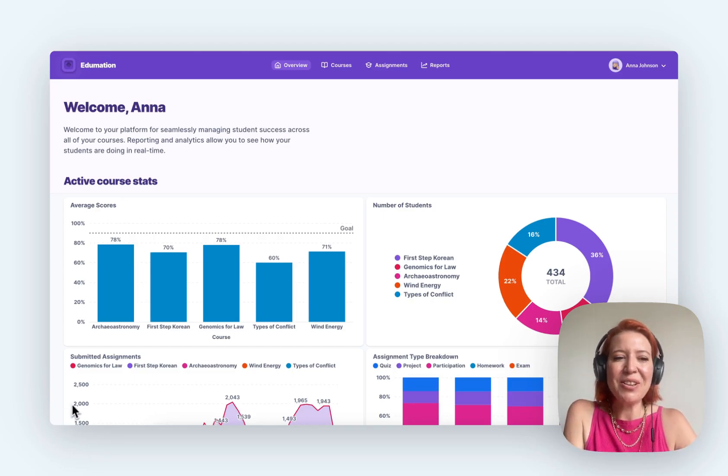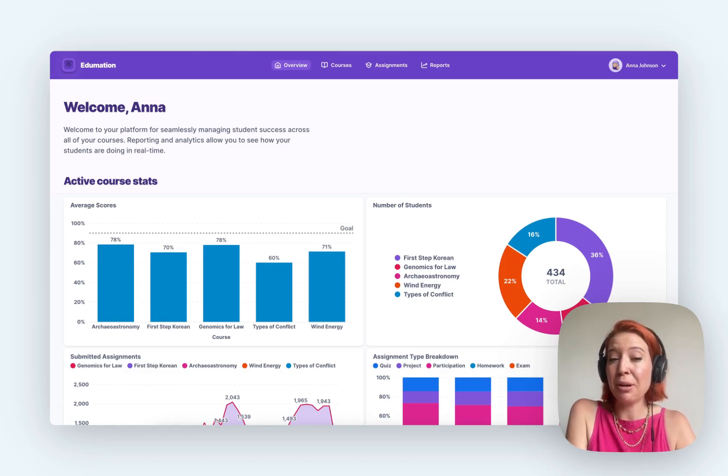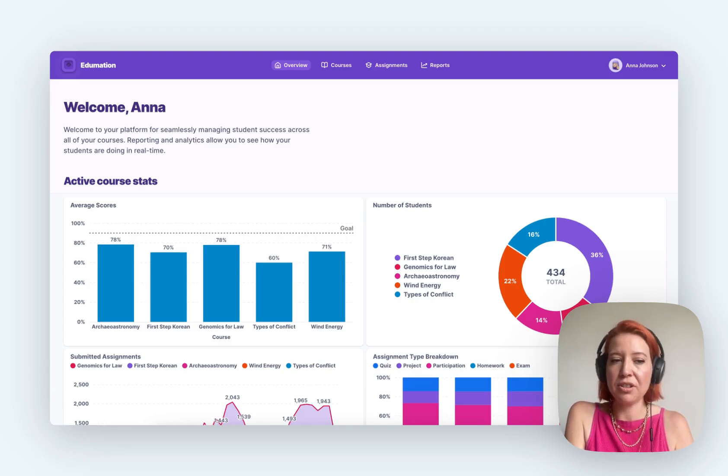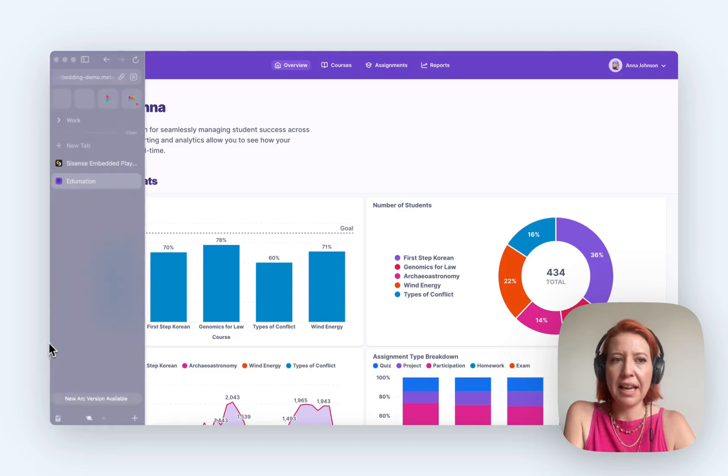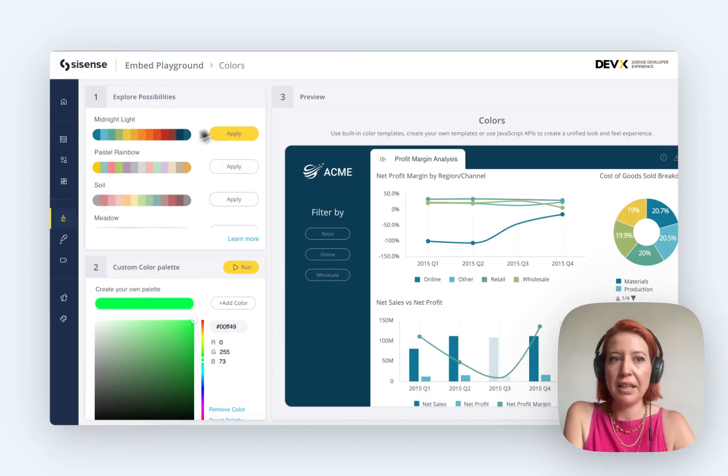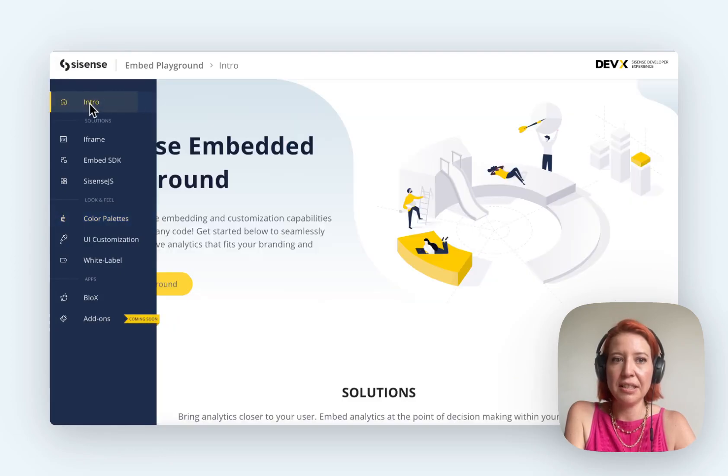So if you're looking to embed your analytics, you probably want a good idea of what it looks like. Here we are in the Metabase embedding demo which is on our website, but let's also take a quick look at what you can do with Sisense's version.